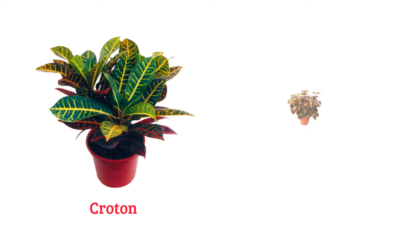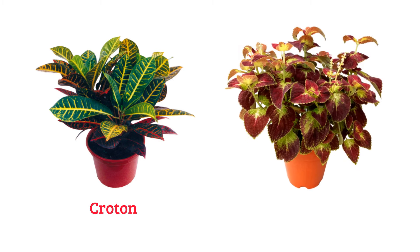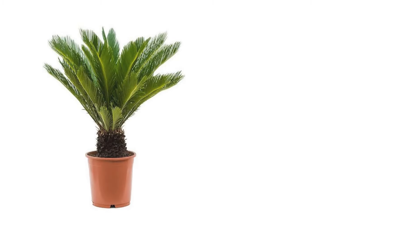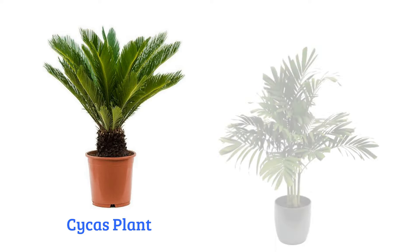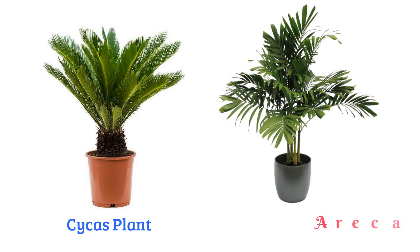Croton, coleus, cycas plant, areca palm.